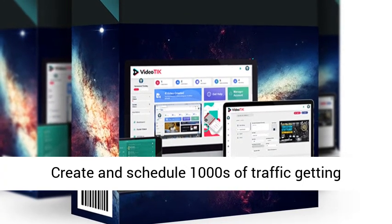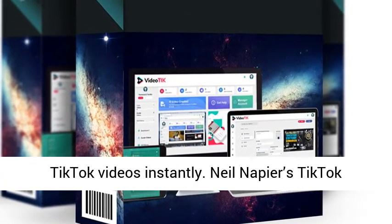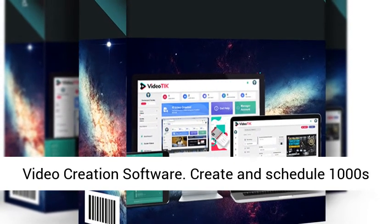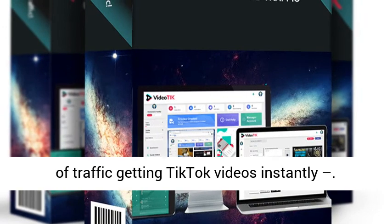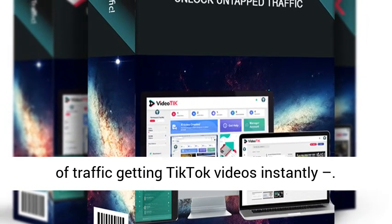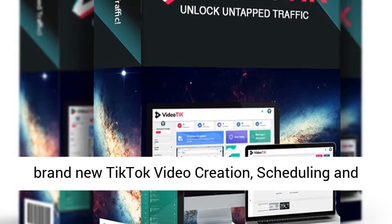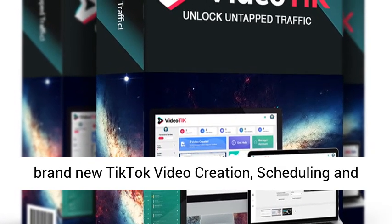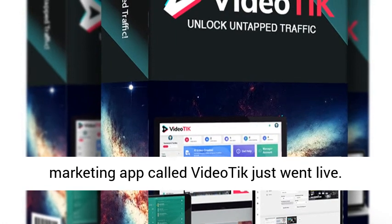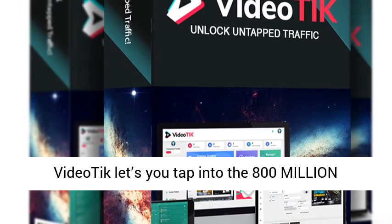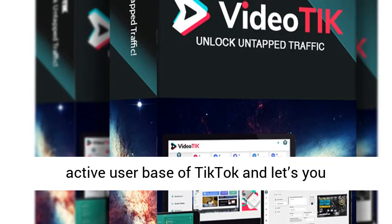Create and schedule thousands of traffic-getting TikTok videos instantly. Neil Napier's TikTok video creation software lets you create and schedule years' worth of content. A brand new TikTok video creation, scheduling and marketing app called VideoTik just went live. VideoTik lets you tap into the 800 million active user base of TikTok.